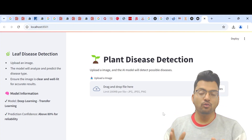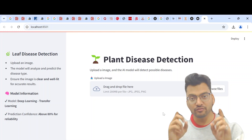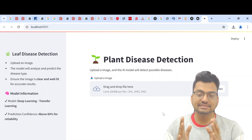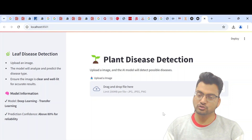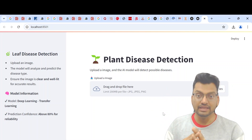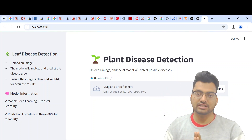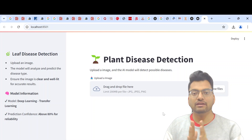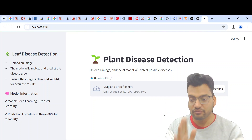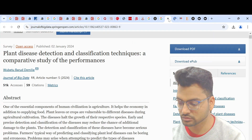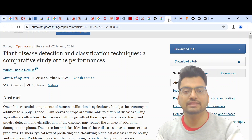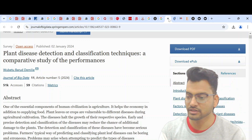Hello guys, today I have come with a new project: a plant disease detection system, also called a leaf disease detection system, using deep learning. In this project we have used Keras and TensorFlow with Python coding. Before making this project, we went through two to three different types of research papers and then developed the project code.